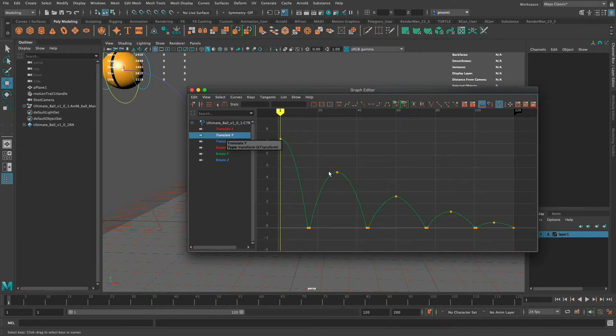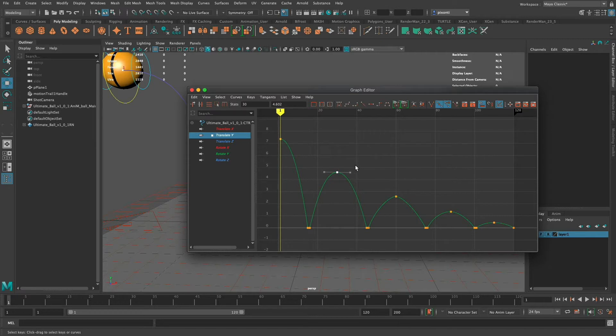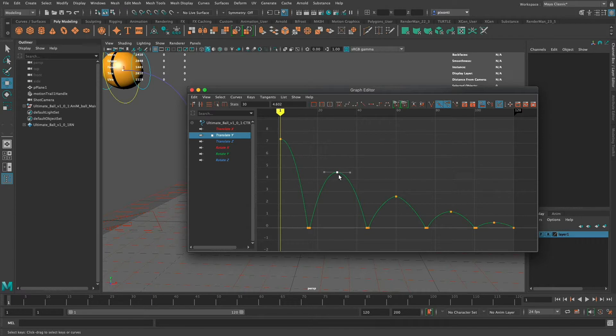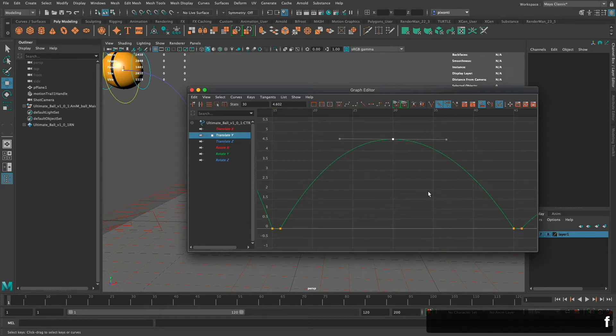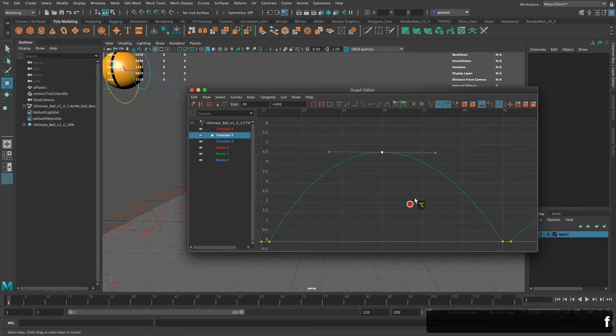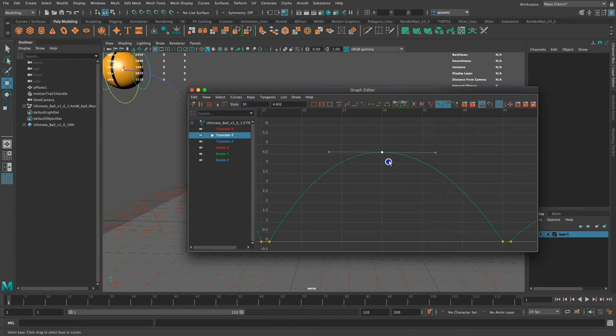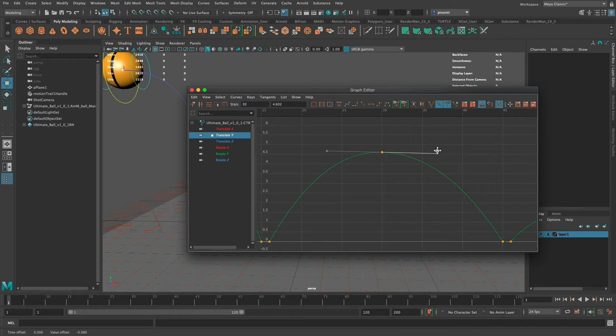I'm going to go to this translate Y while I was doing this bouncing ball video and I wanted to show some more specifics about tangent handles and what they mean and what you can do with them. I've selected one where the ball is reaching the top of this. I'm going to press F on the keyboard and right now just so you know this tangent handle is unified so if I move one side I'm going to move the other.